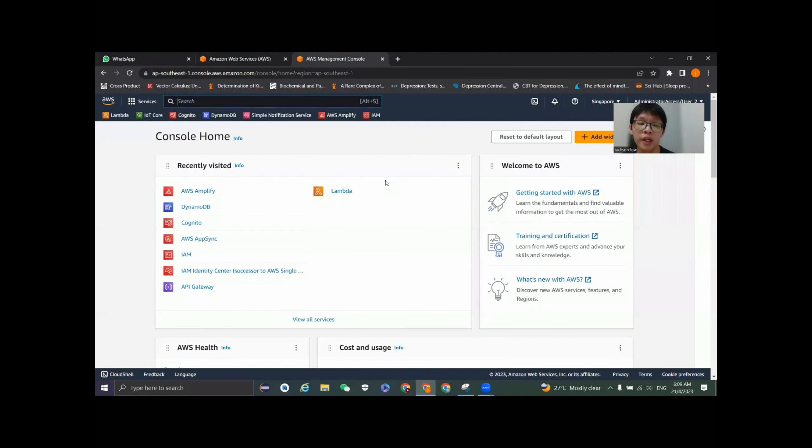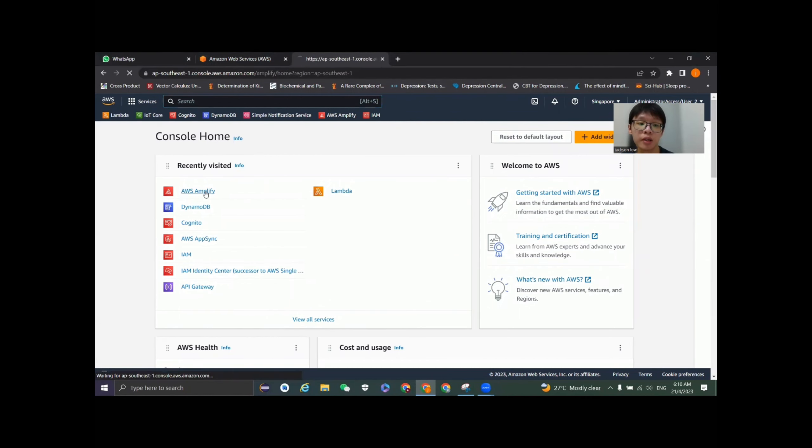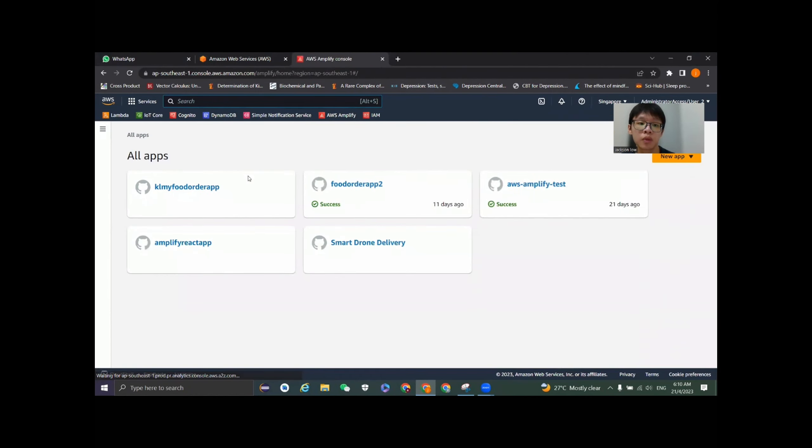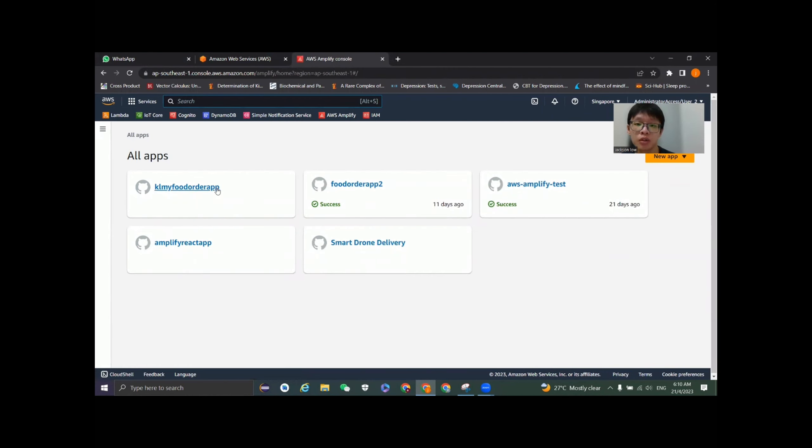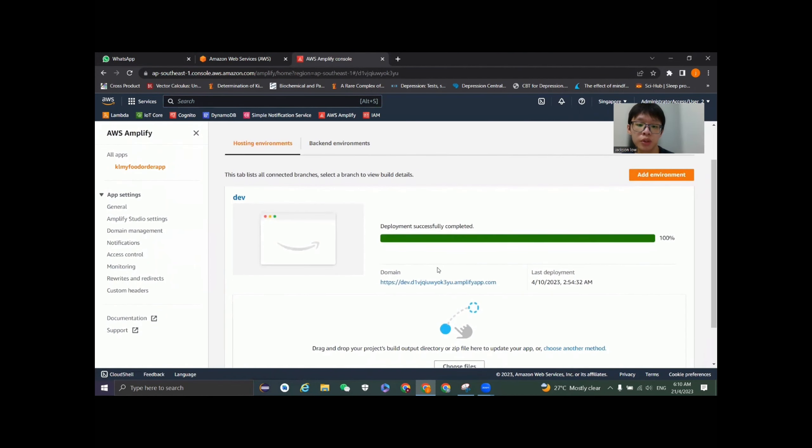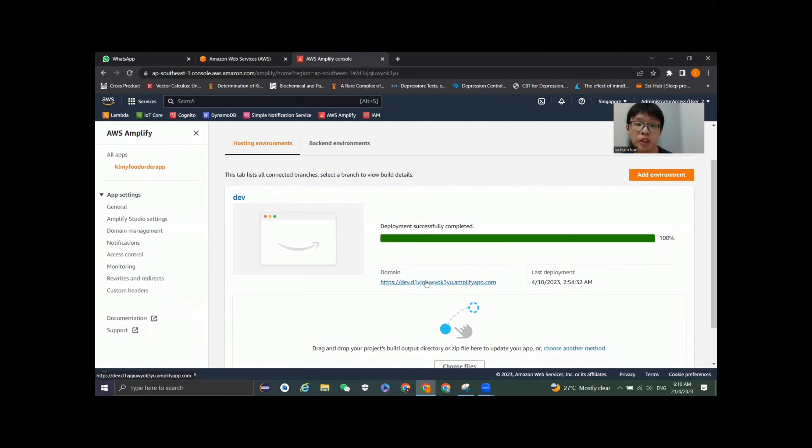So now we are in the AWS console. Let's click into AWS Amplify. KLNY food order app is our Amplify project that you see in our assignment. There is a domain generated by the Amplify server because we have published and deployed our Amplify project to the web using Amplify Hosting. Now let's click into it to view our React App.